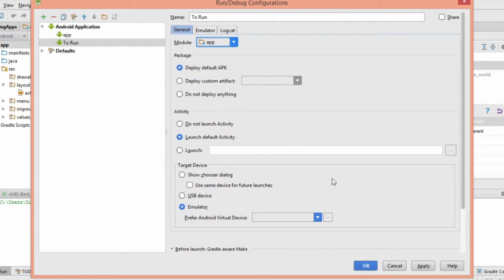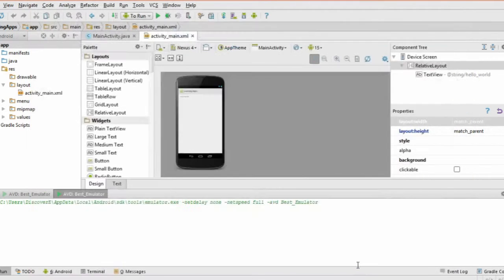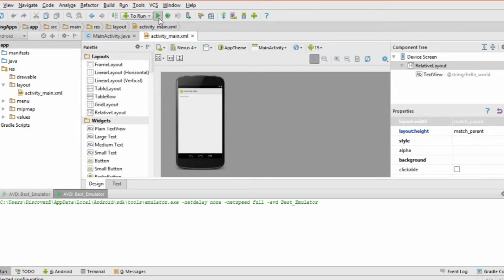Lastly, click Finish. Now, whenever you want to test out your app, you can use the emulator by clicking on the green triangle in the configuration you created. Now we're ready to start coding our app.